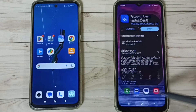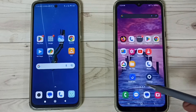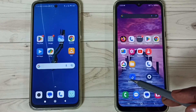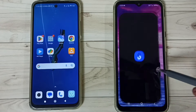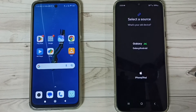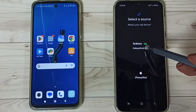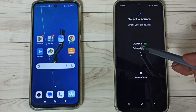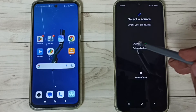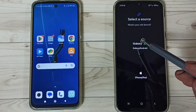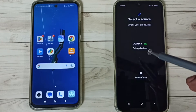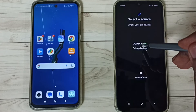I already installed this app, so let me open it. Tap on the Smart Switch app icon, then tap on Receive Data. Tap on the first option — Galaxy or Android — because we are transferring from an Android device to the Samsung Galaxy.